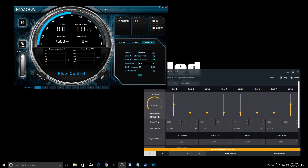That's the EVGA Flow Control software overview — I hope you learned something from this video. I will be bringing out a Ryzen Master tutorial on how to overclock your Ryzen 7 CPU. Anyway, comment, like, subscribe — it really helps. Nick Bled out, peace.